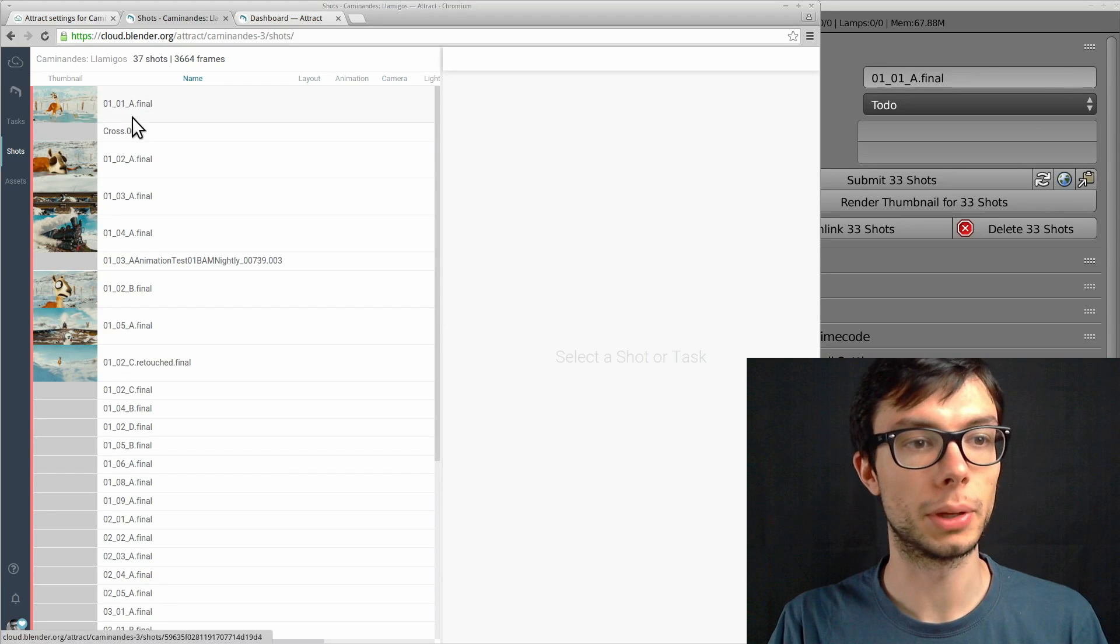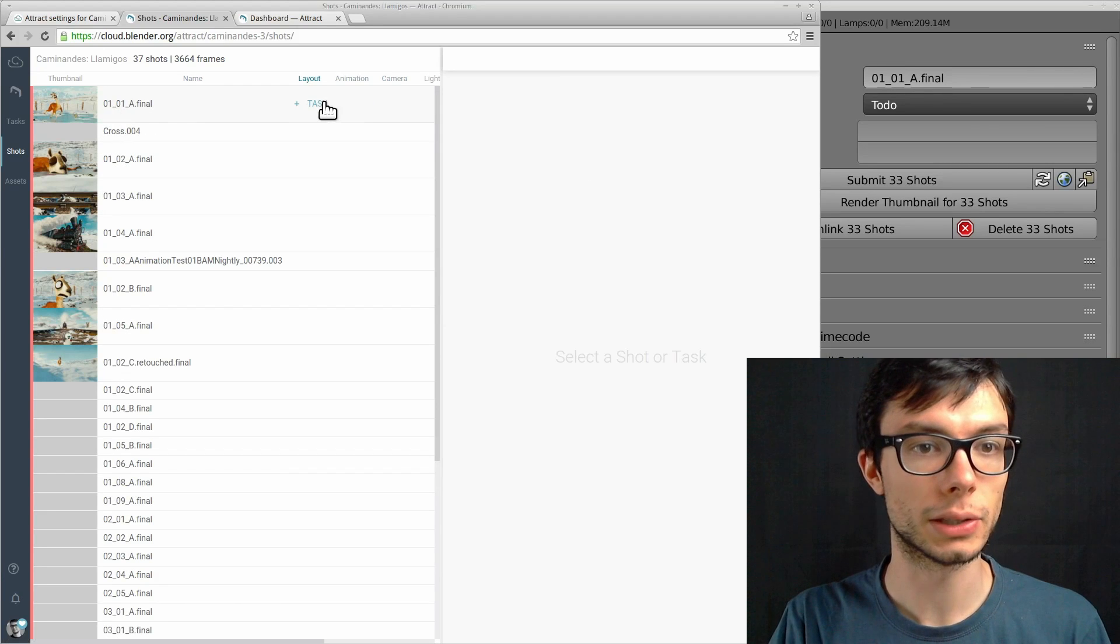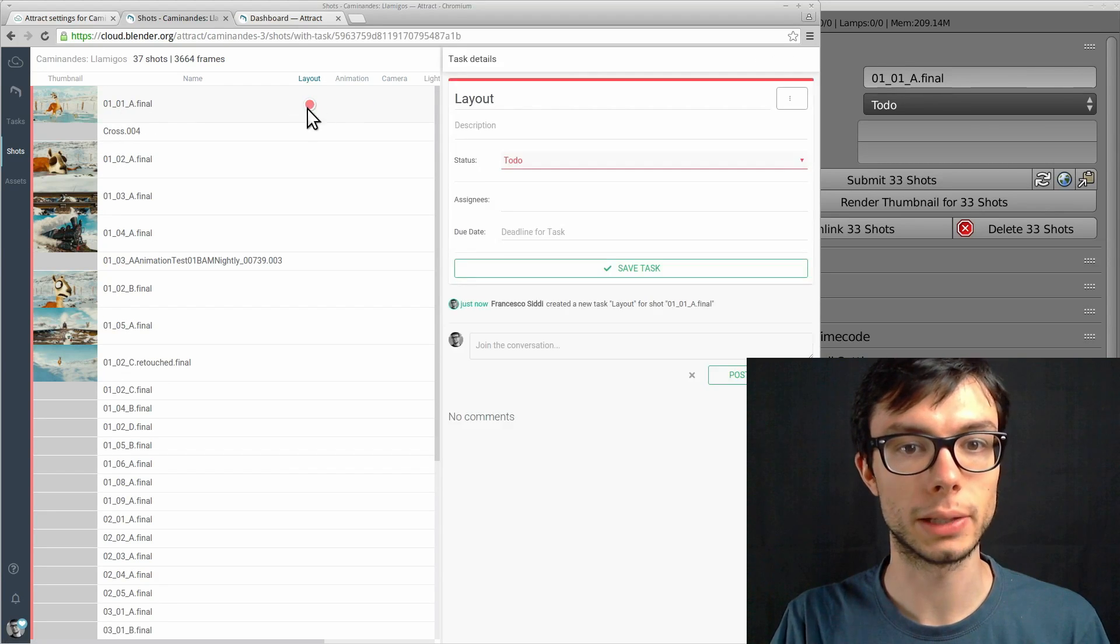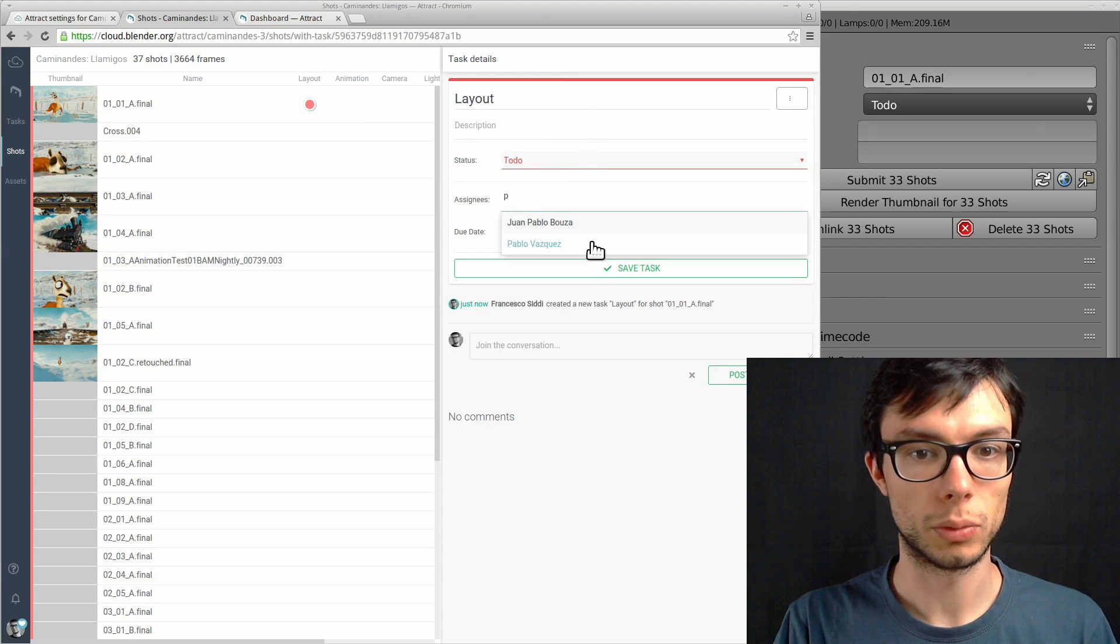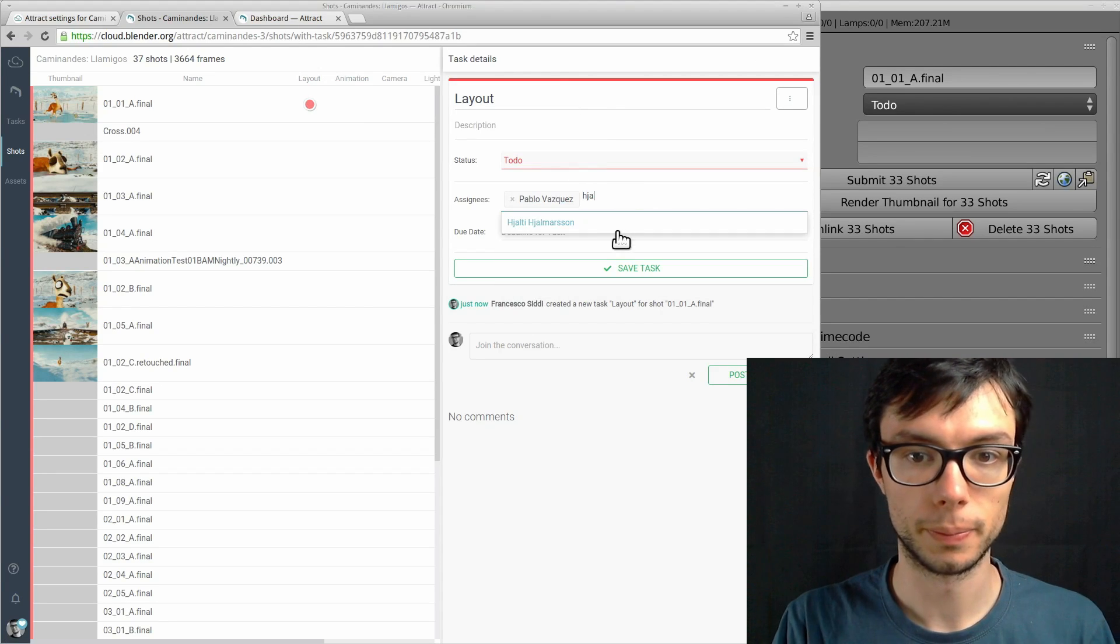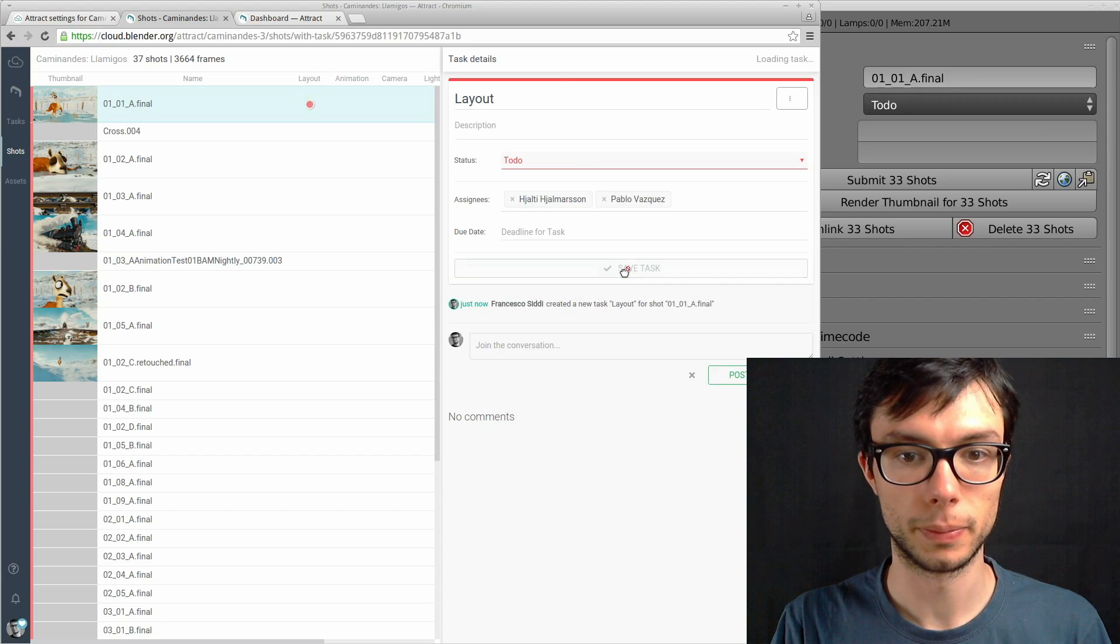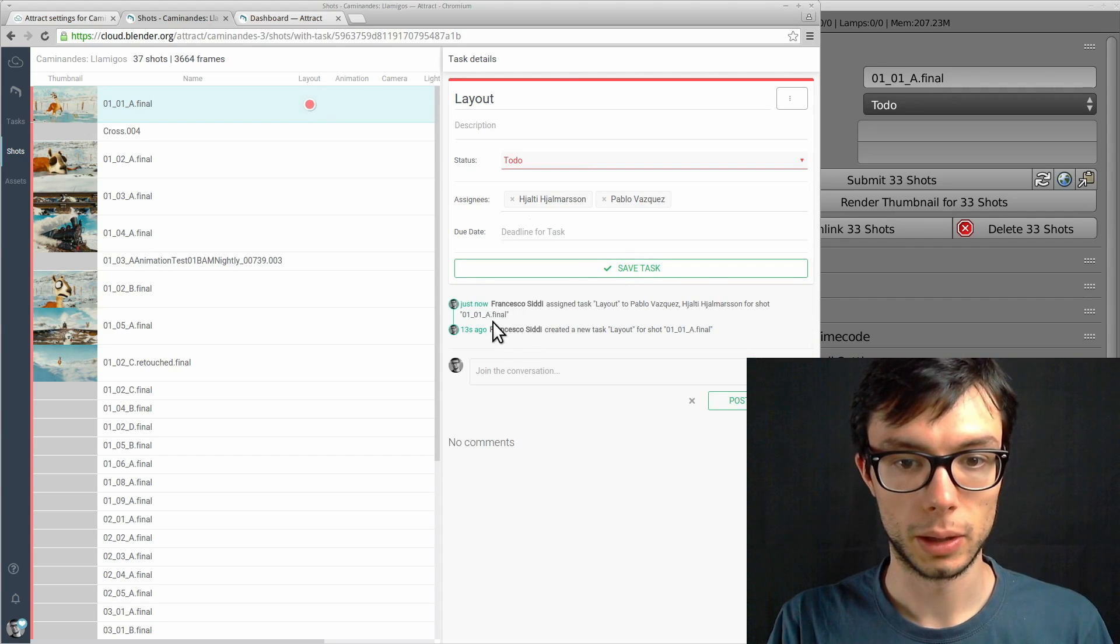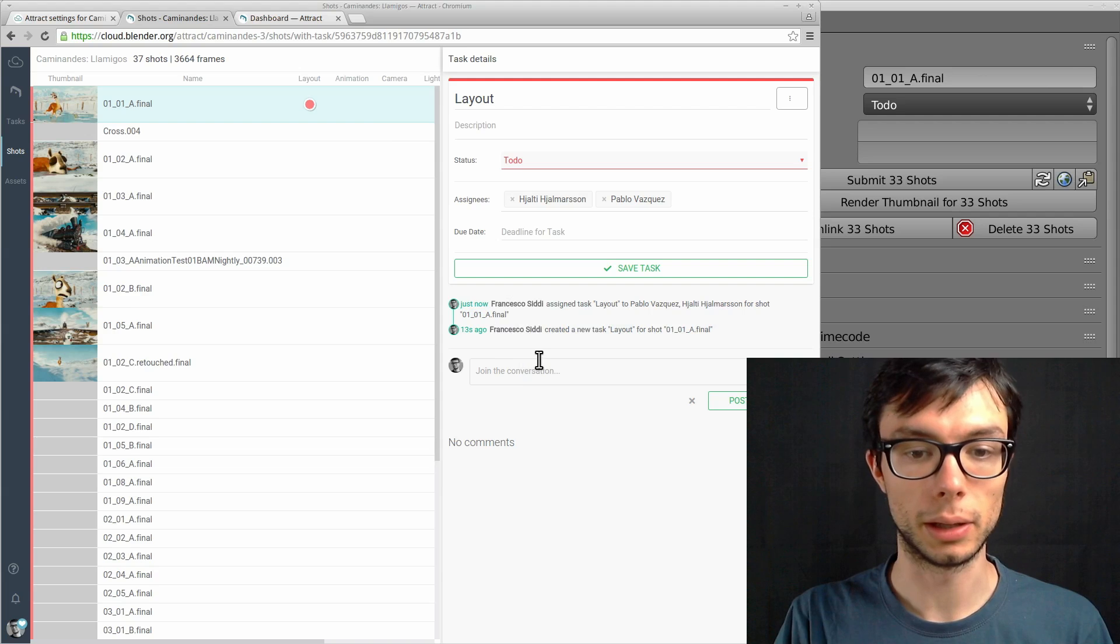If we go to the shots view we can see that the shots start appearing. While shots thumbnails are being generated we can start adding tasks. For example, let's add a layout task. It's a to-do. We can assign it to users.